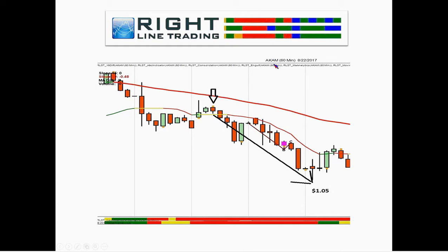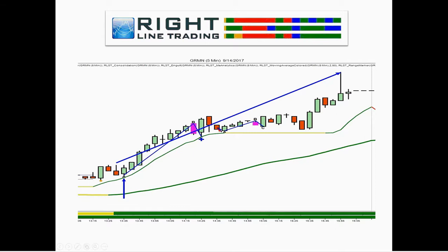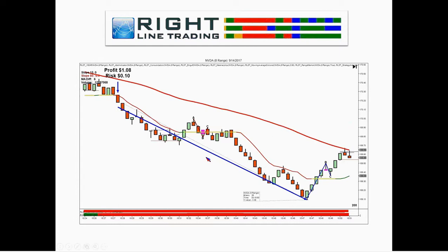This is Akamai on an hourly chart — a multi-day hold that gives you a buck five on this trade with very tiny risk. Here's an eight-candle entry on Garmin in the direction of the green-green cash metrics with all market internals aligned to the upside. Here's Nvidia: profit of a buck eight on risk of 10 cents. If you try to counter-trade against these signals, you're going to get hurt.